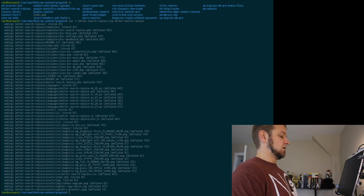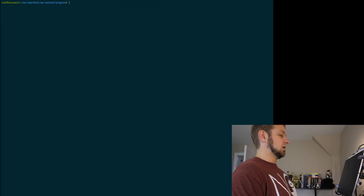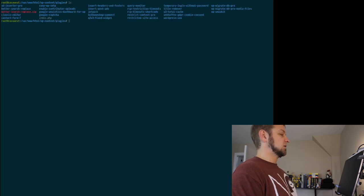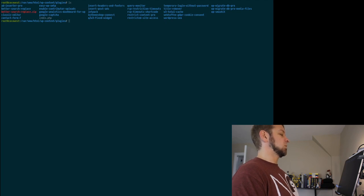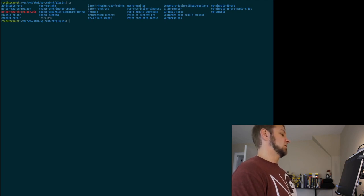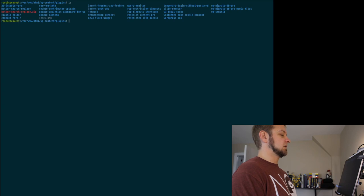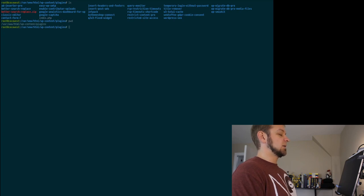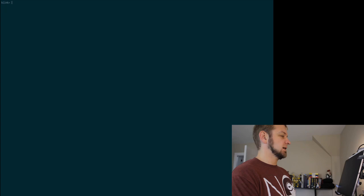And it added it all. I'll clear and list and you can see I have better-search-replace.zip. Perfect. So I'm going to do PWD to give me the path and I'm going to switch over to the other side.